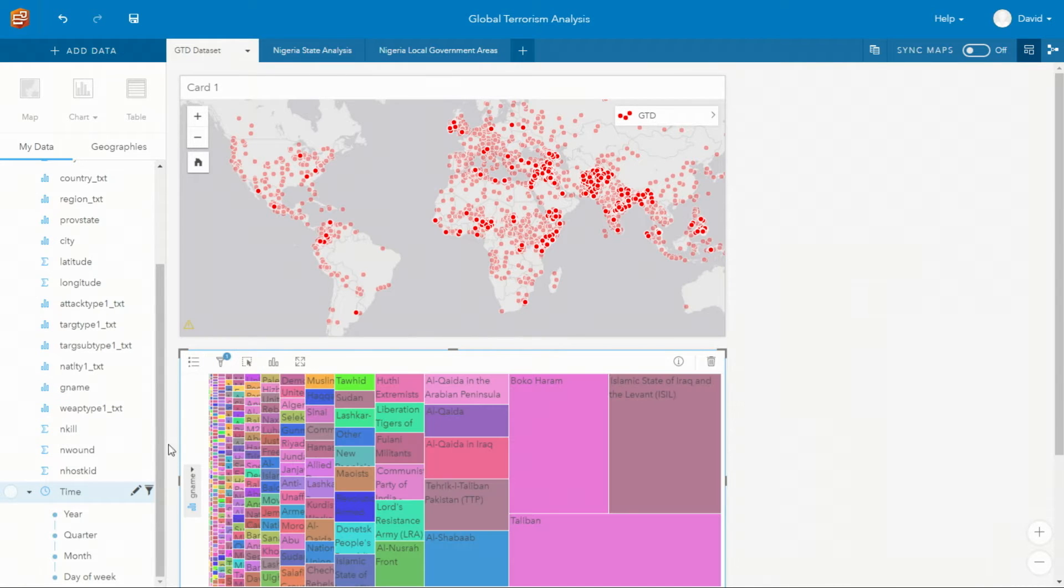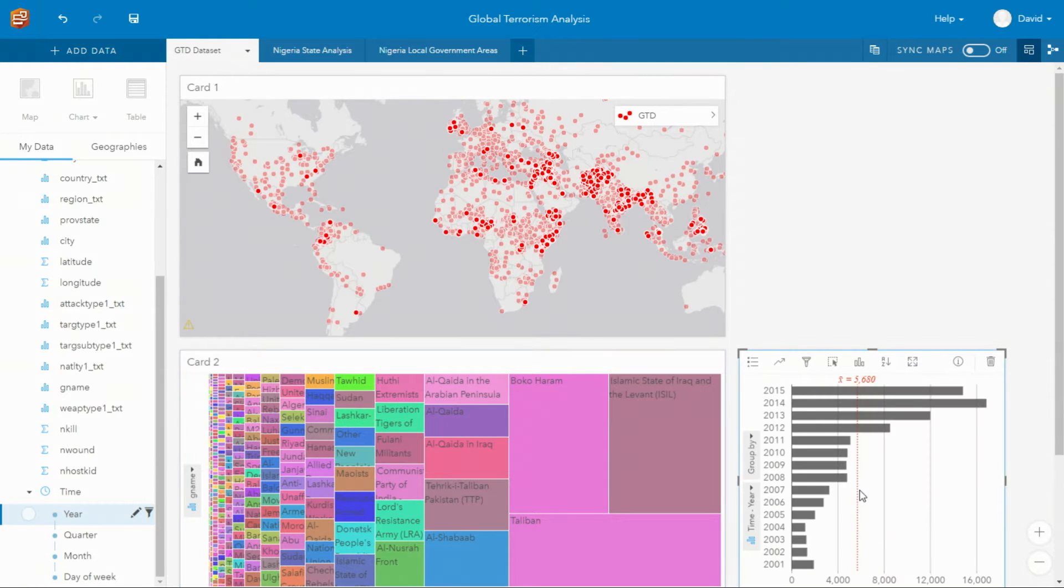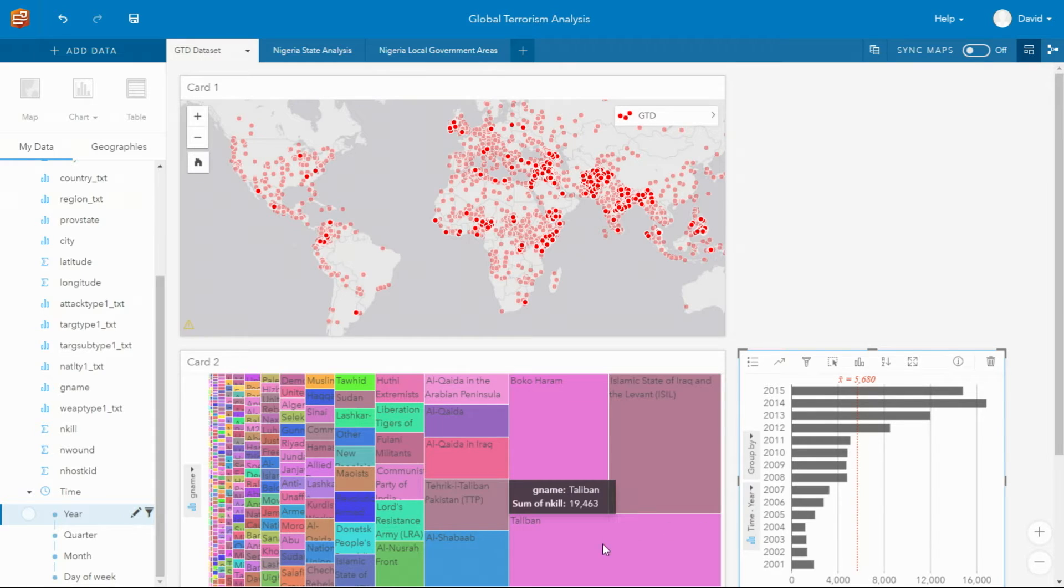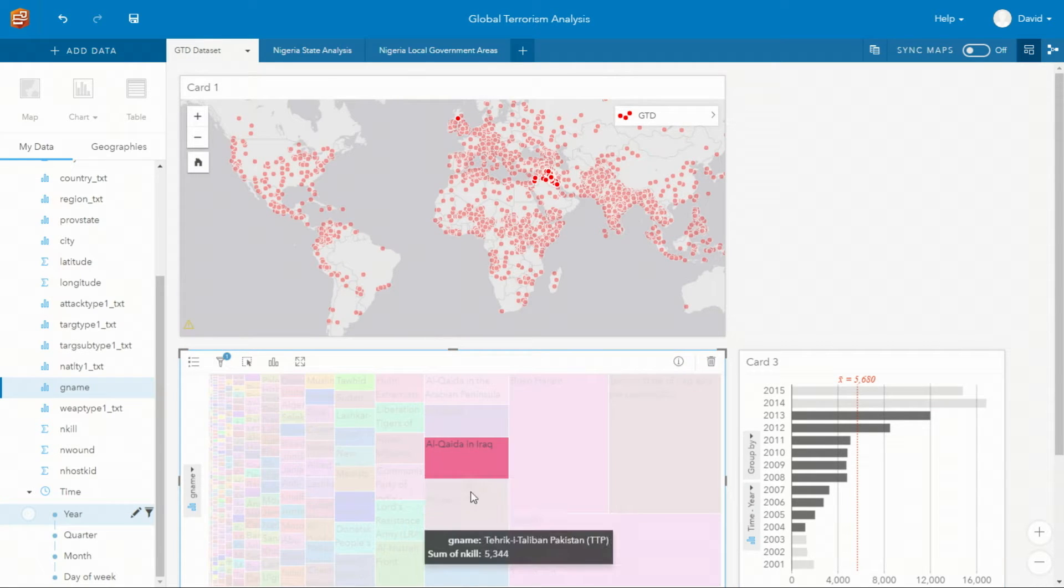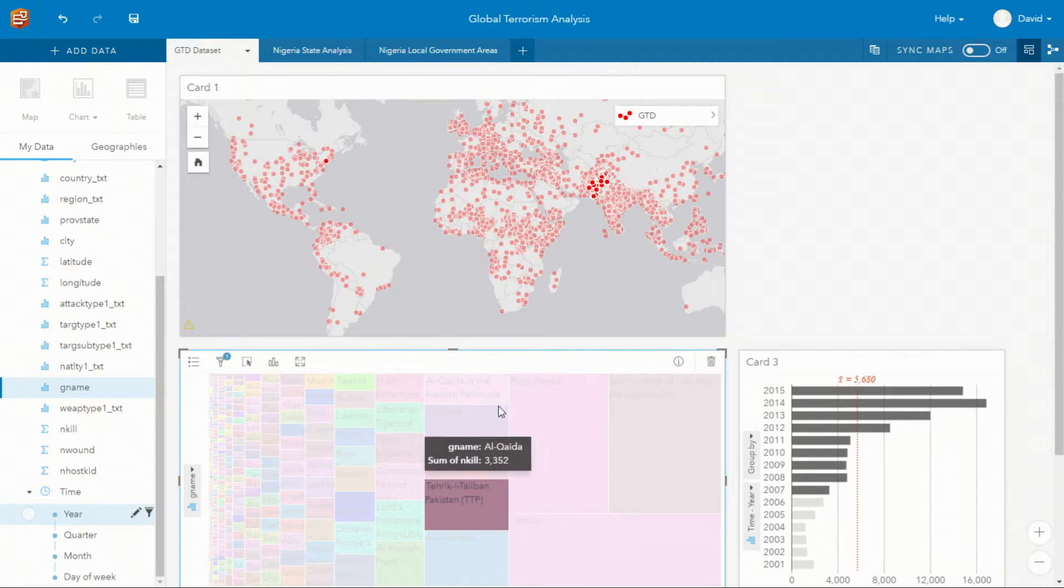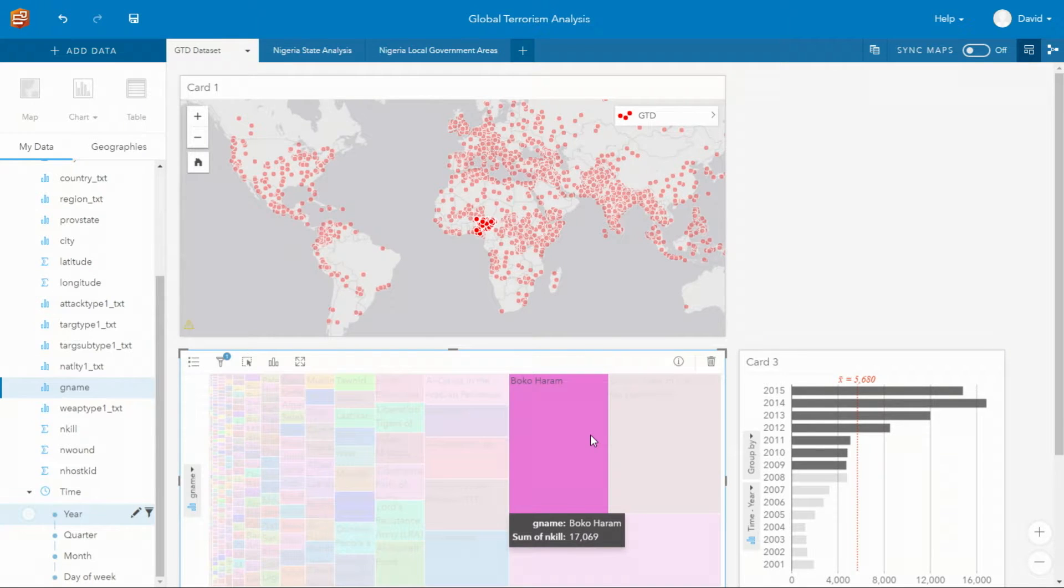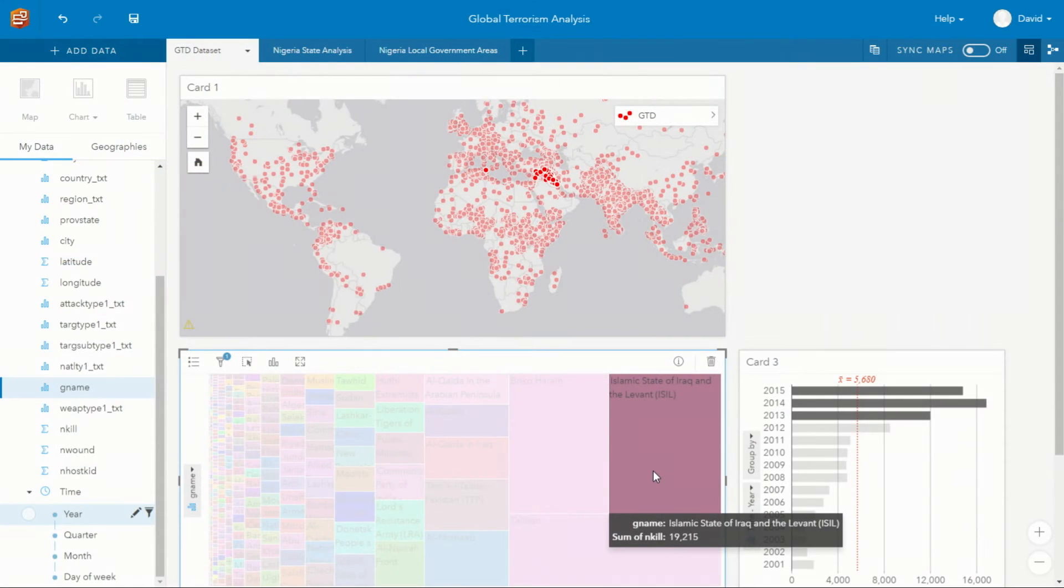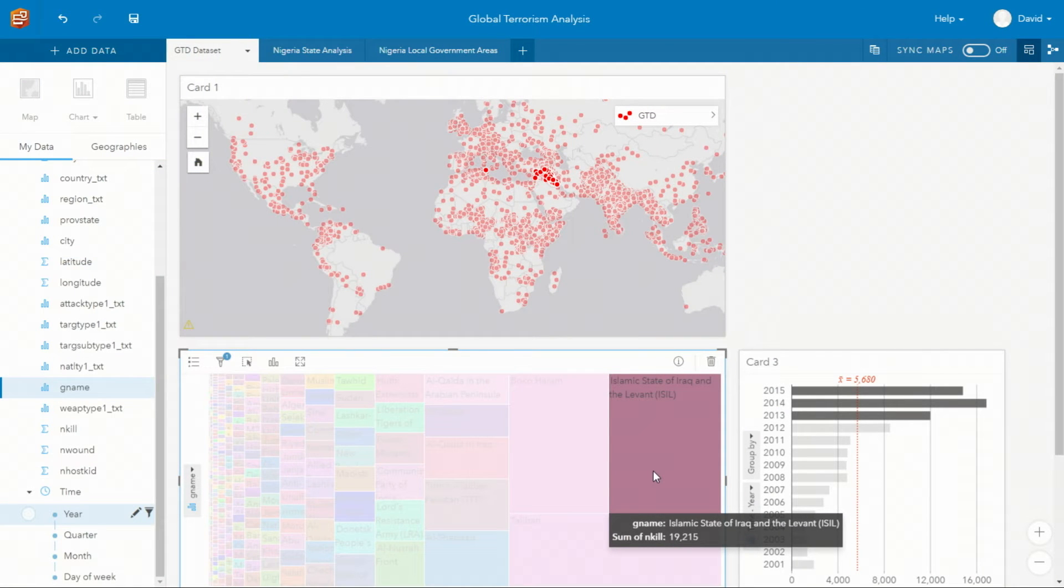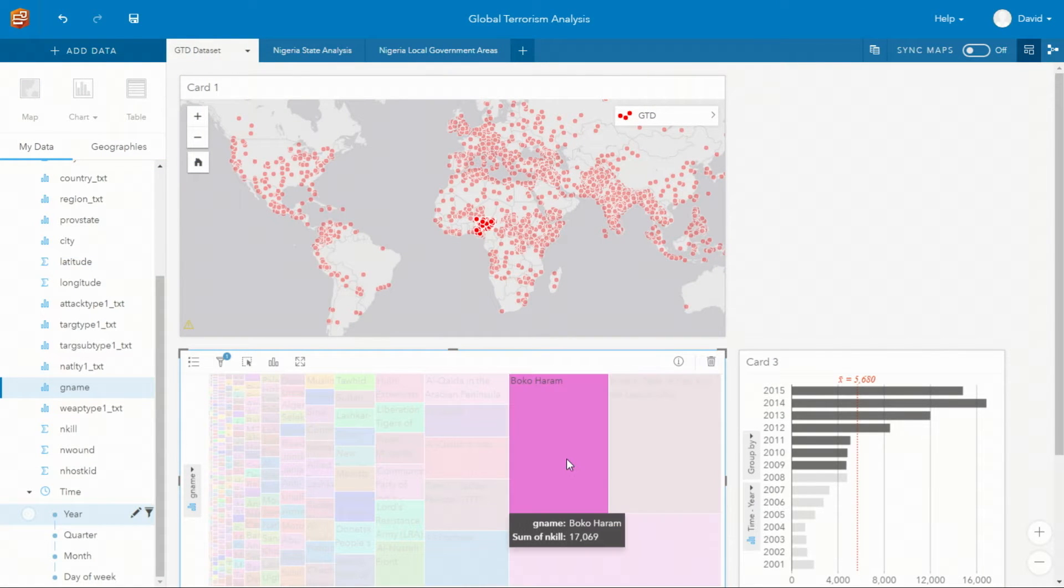By creating an additional card provides a way that we can understand what years these groups have been in operation. And as I click on the different groups, all the cards update simultaneously. And we can learn that the Taliban has been in existence since 2001 to the present and is located in Afghanistan. ISIL has been in existence since 2013 and is located in Iraq and Syria. And Boko Haram is located in Nigeria and has been in operation since 2009.